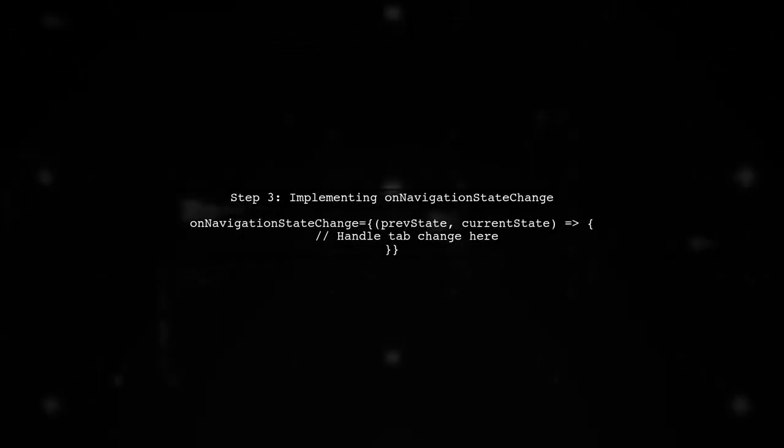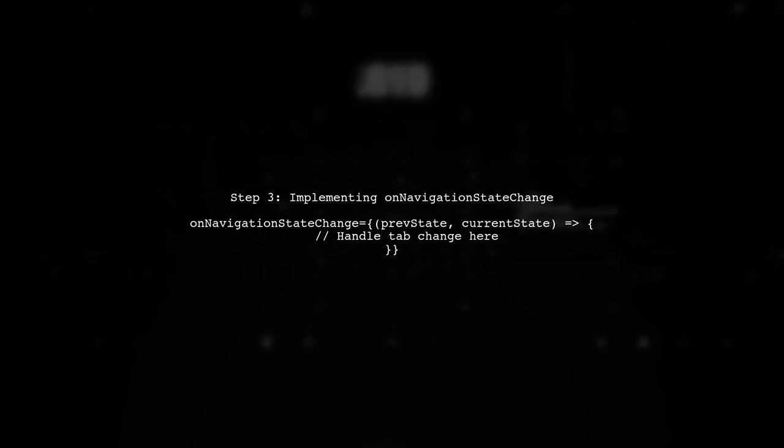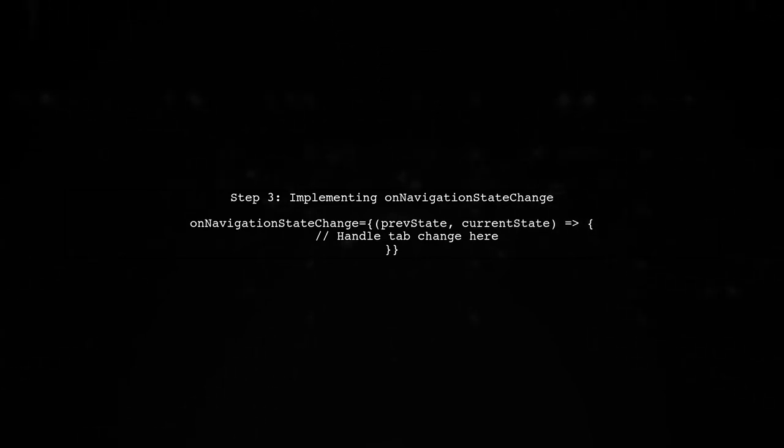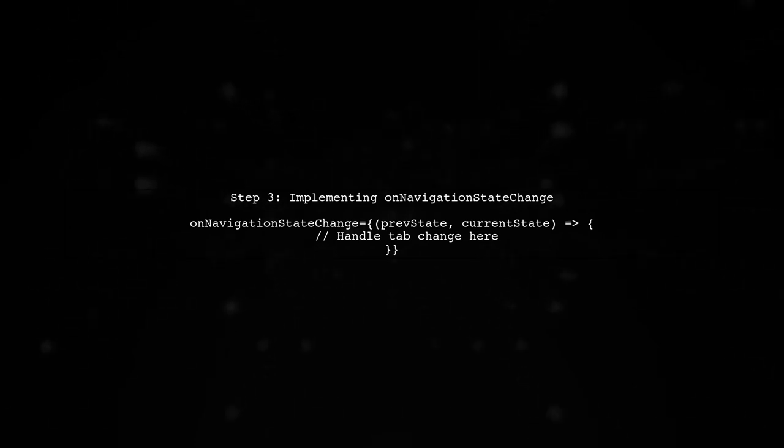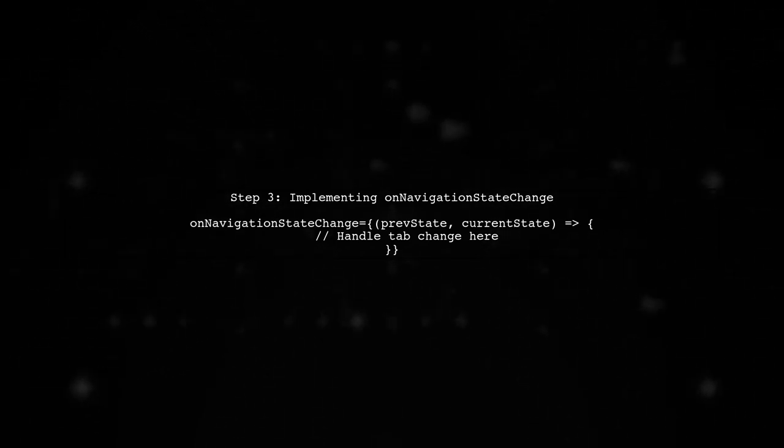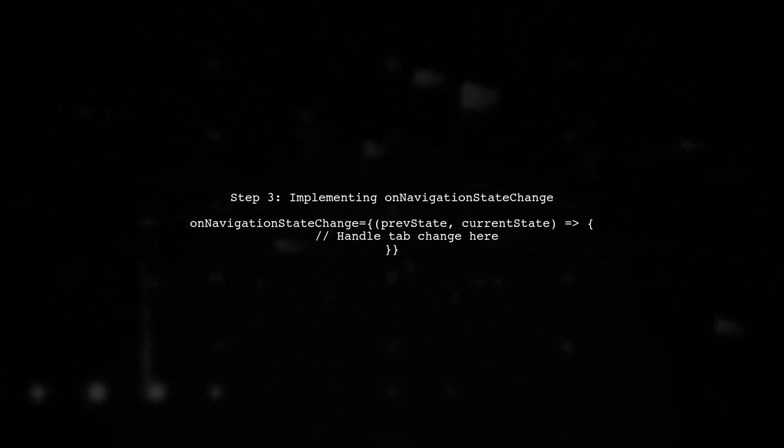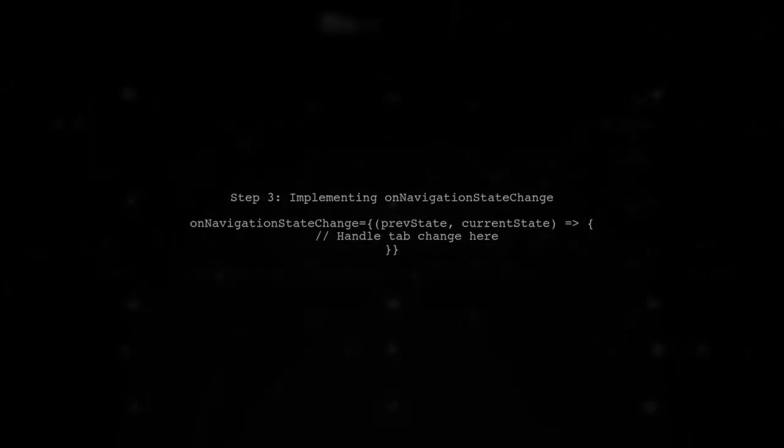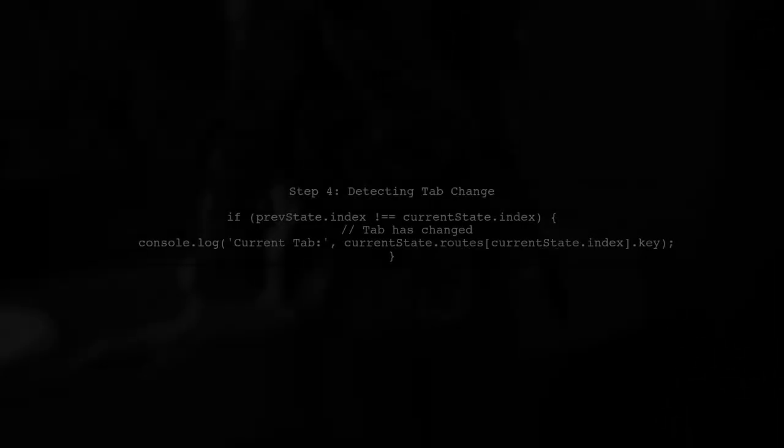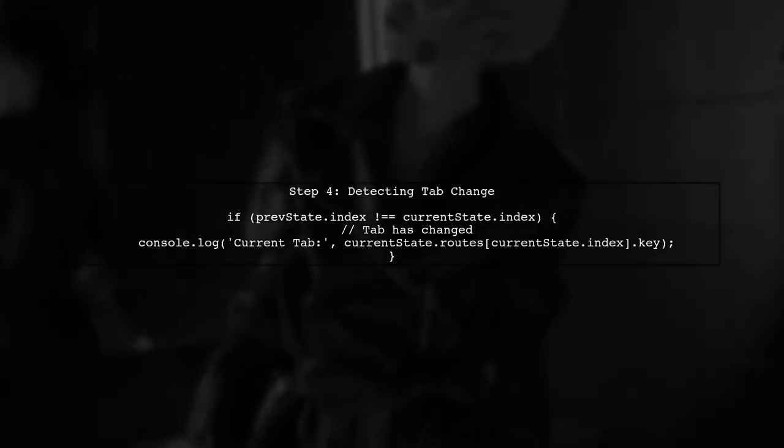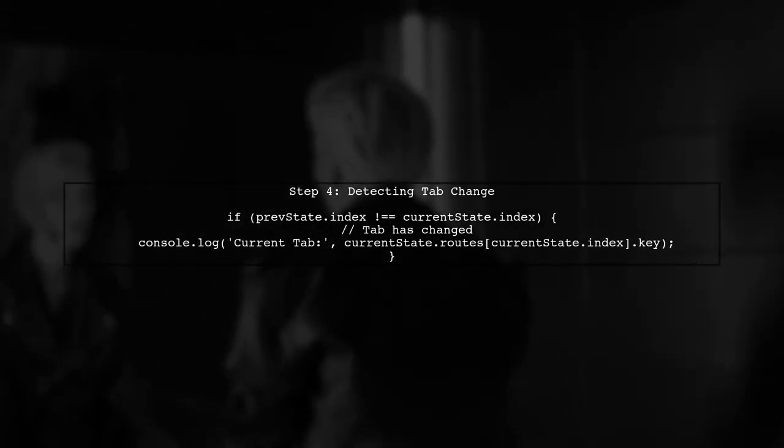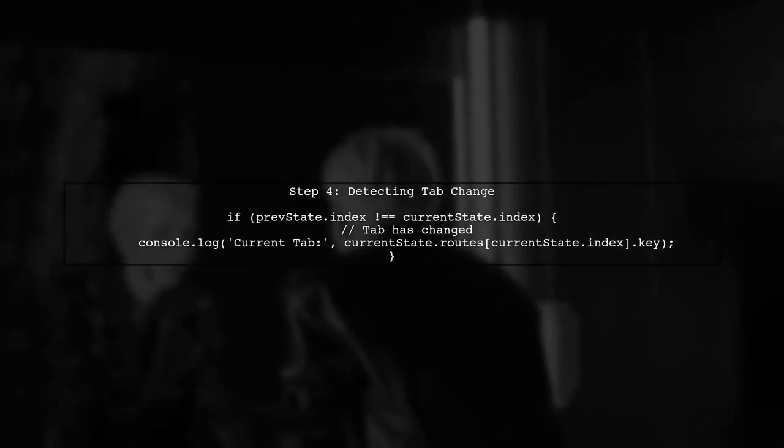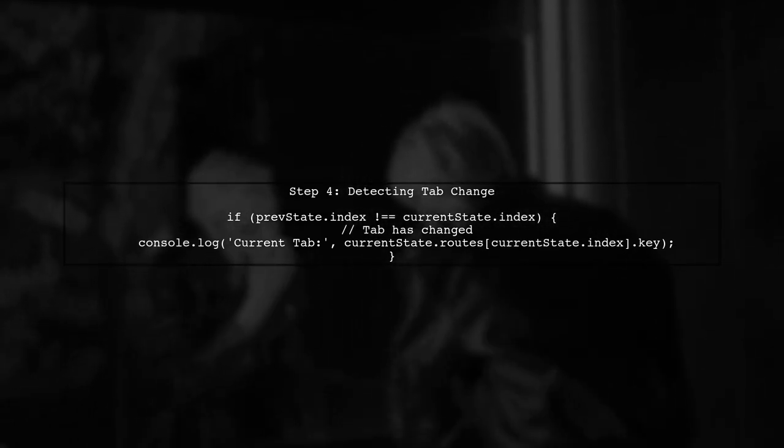Now, we will implement the OnNavigationStateChange function. This function receives the previous and current navigation states. Inside this function, we can determine which tab was selected by comparing the previous and current states.